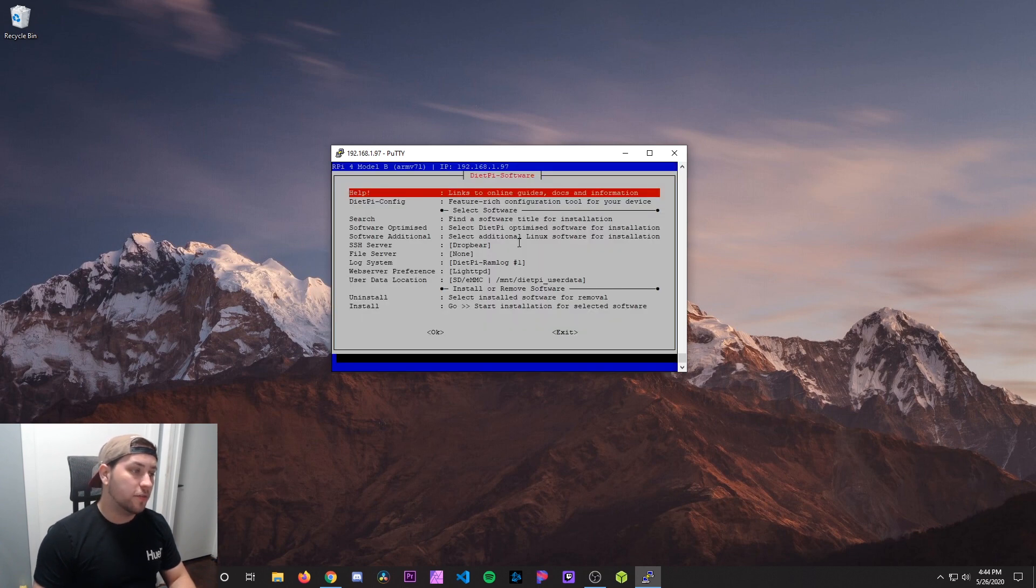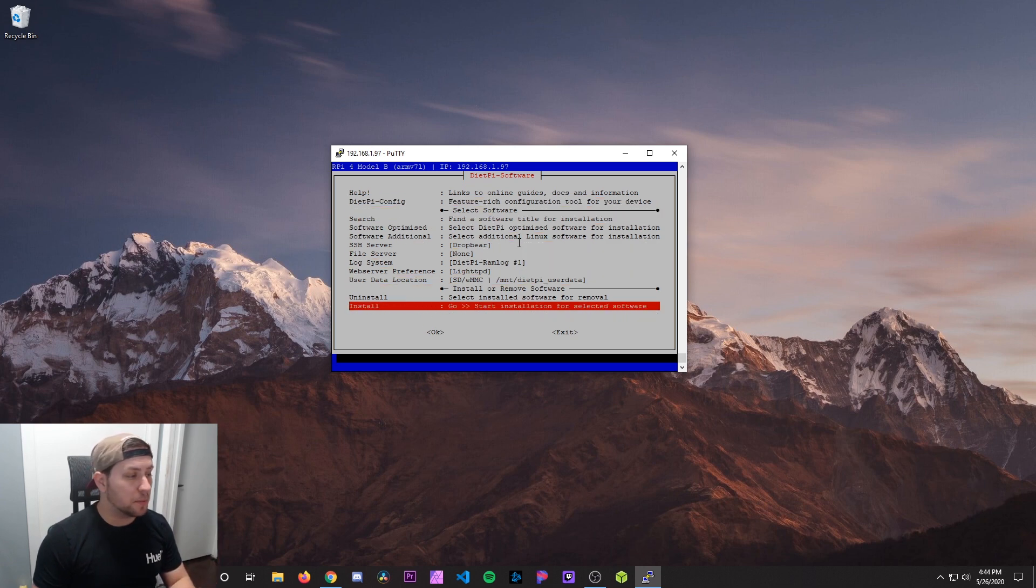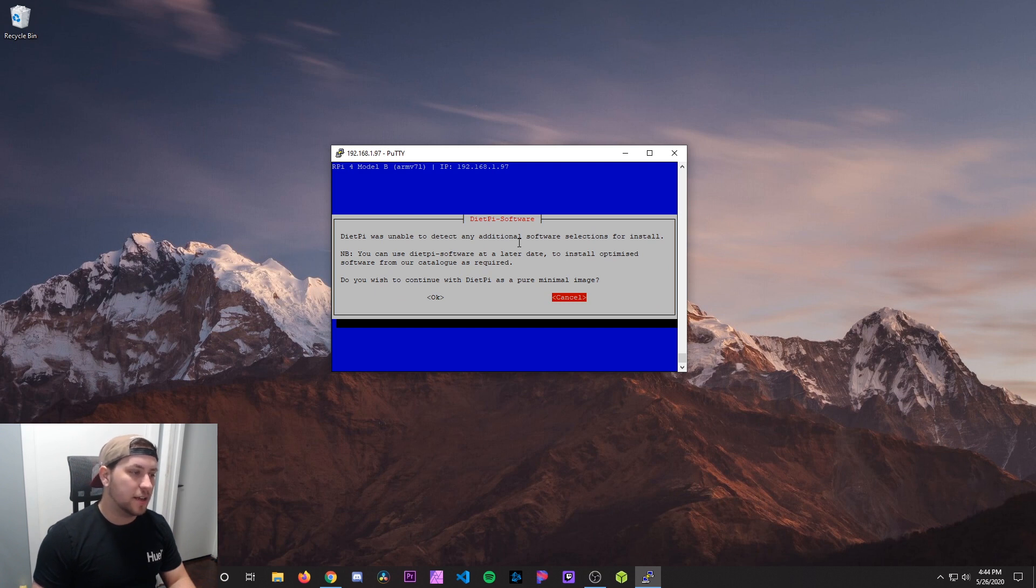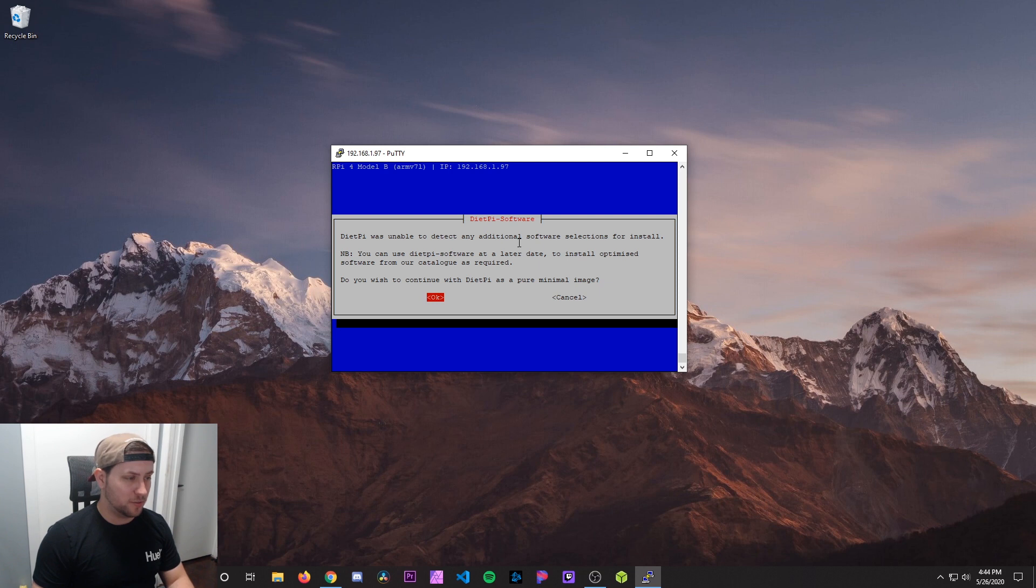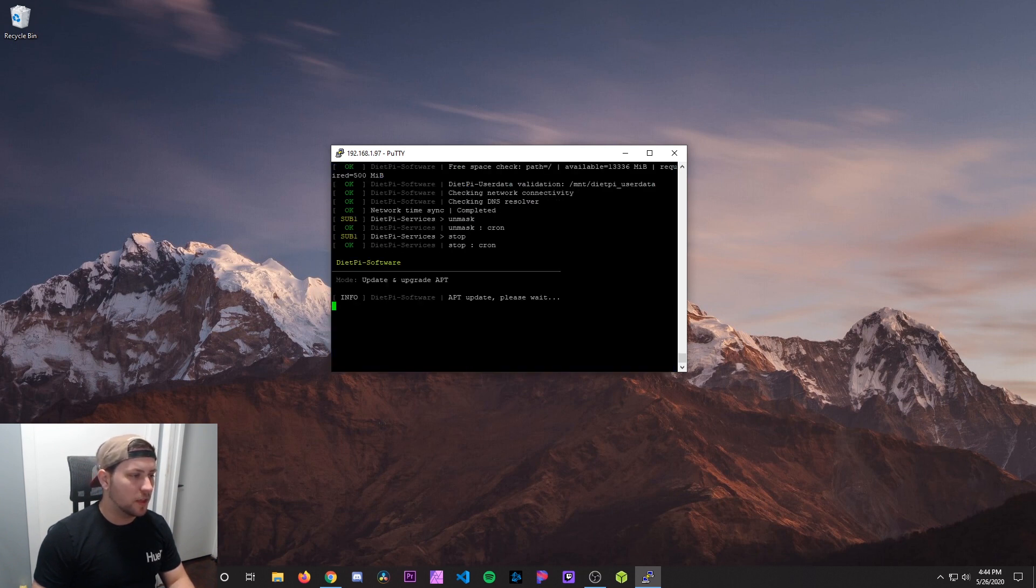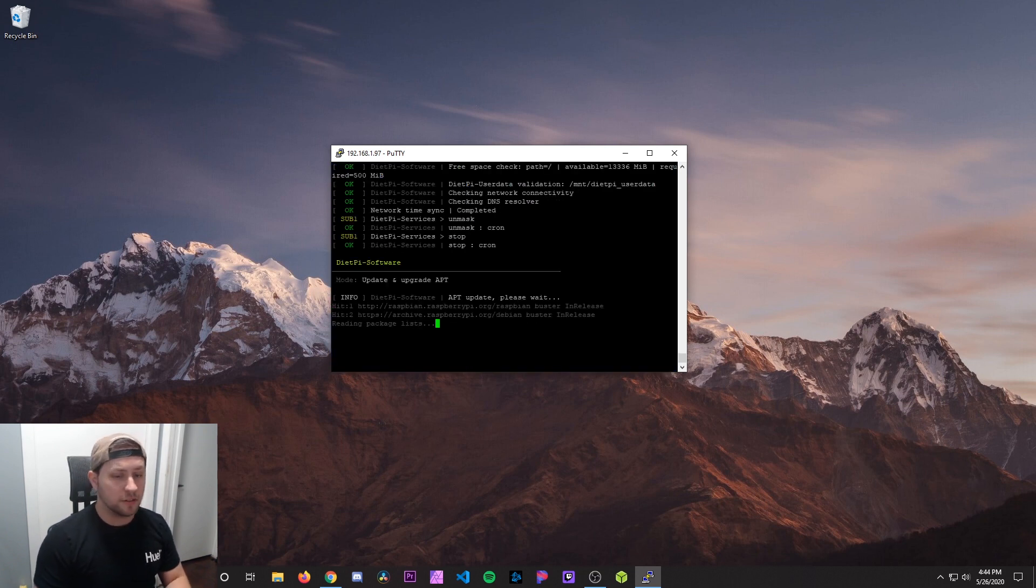Now for the DietPi software, we're not going to add anything else. We just want the pure image. So we're going to hit install and then OK. It's going to say DietPi wasn't able to detect any additional software. Do you wish to continue with DietPi as a pure minimal image? Yes, we do. So hit OK. And let that go through the install process.